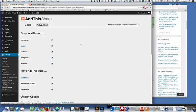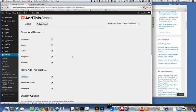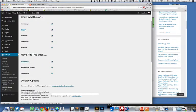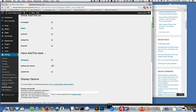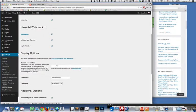And then you can go to the advanced panel and you can say show AddThis on home page, pages, archives, categories, excerpts, have AddThis track click backs, address bar shares, copy text. So there's lots of options here which I really like. I think these were all on by default.